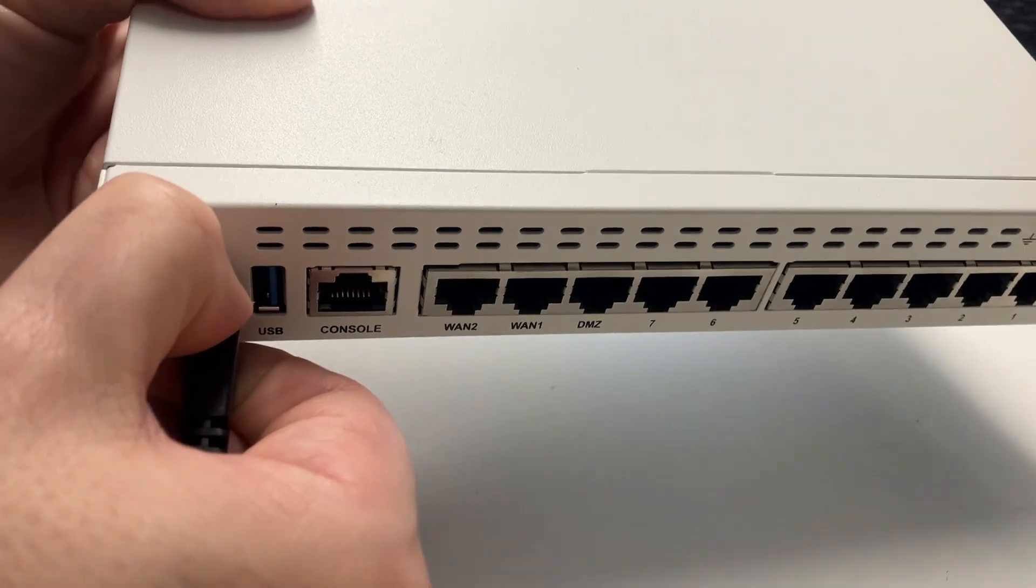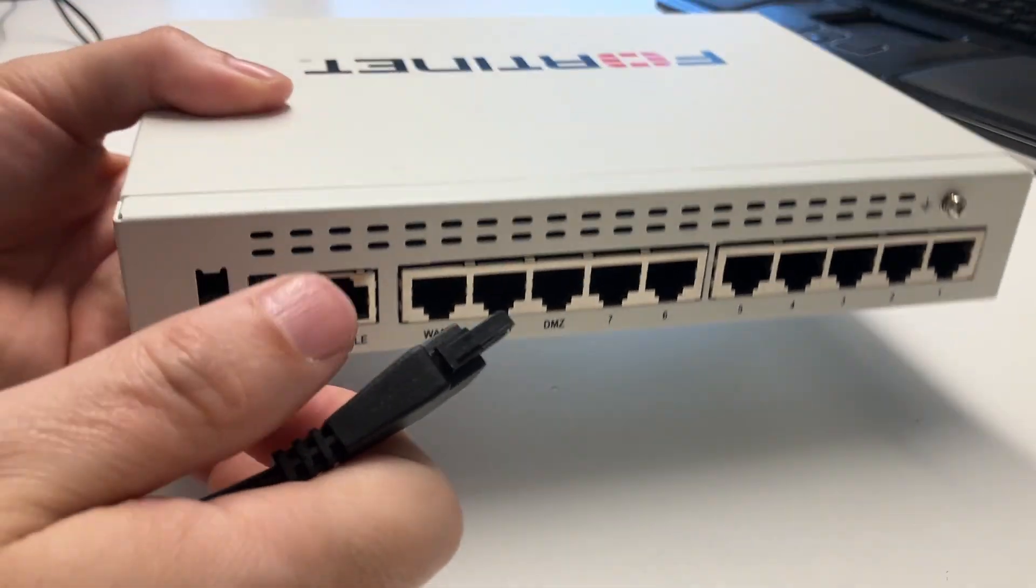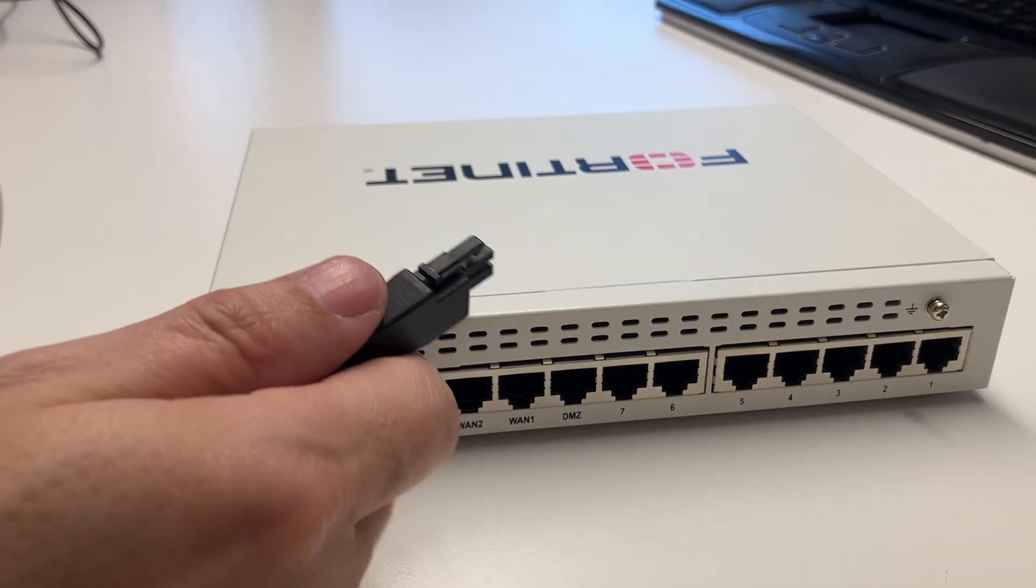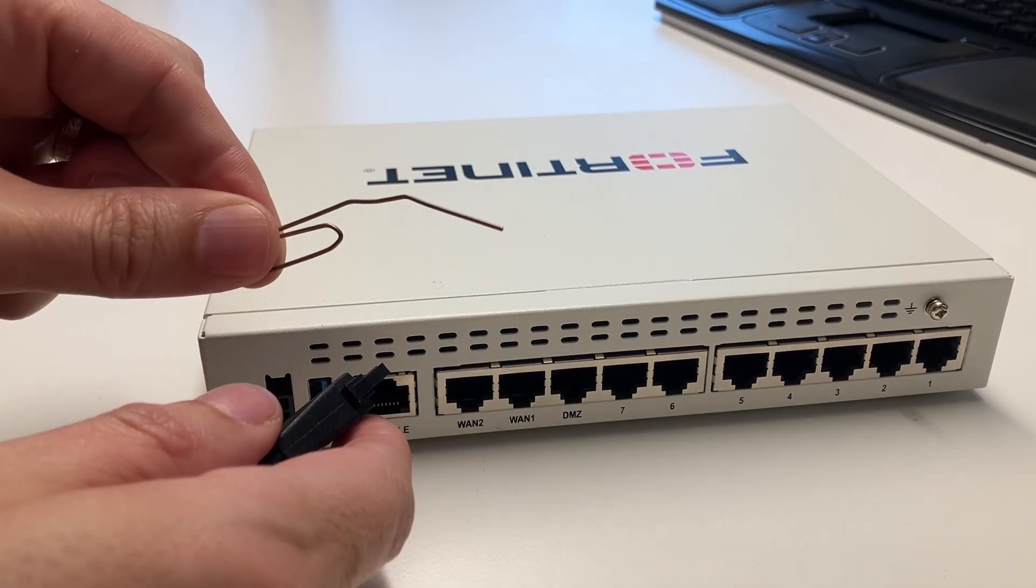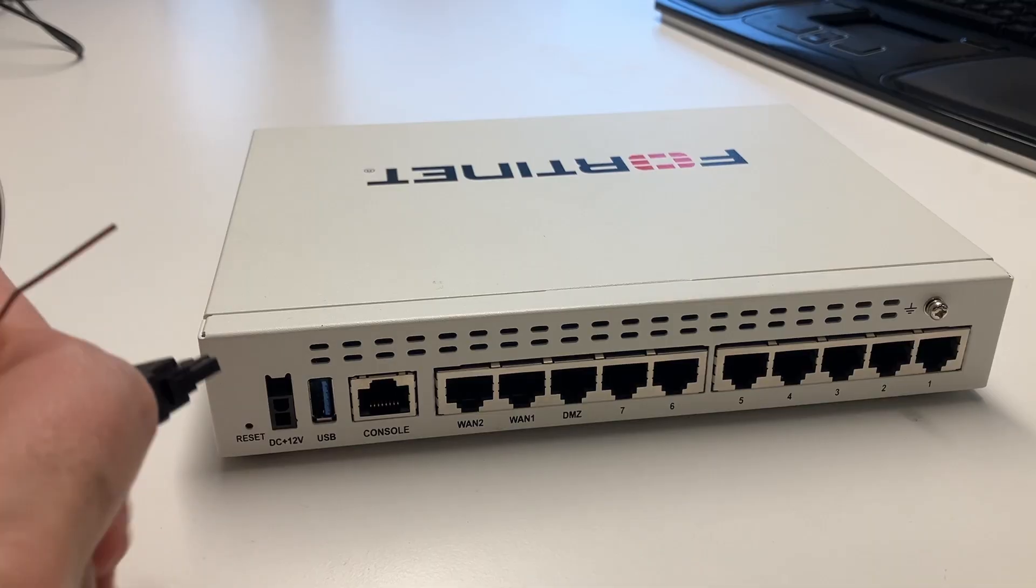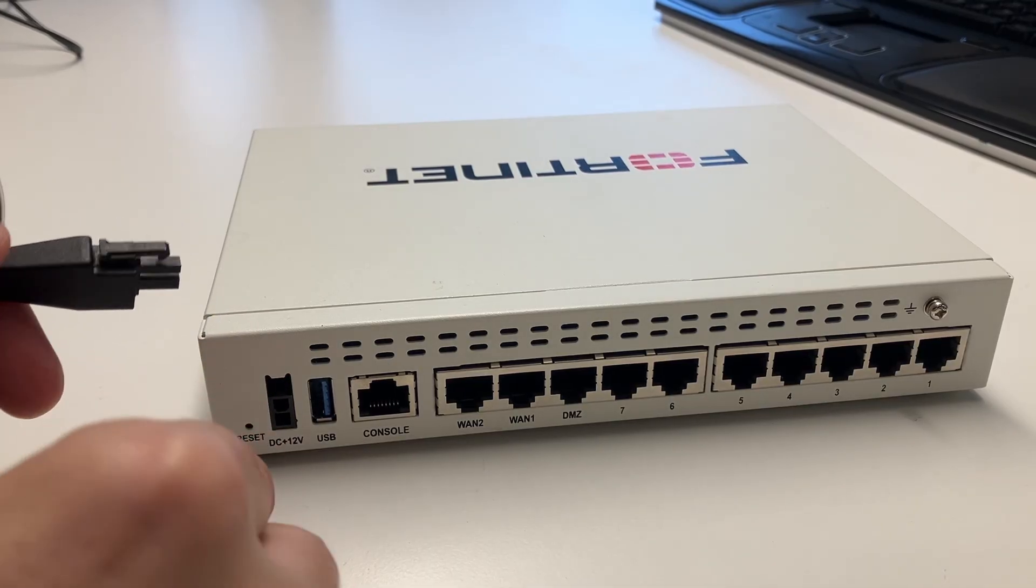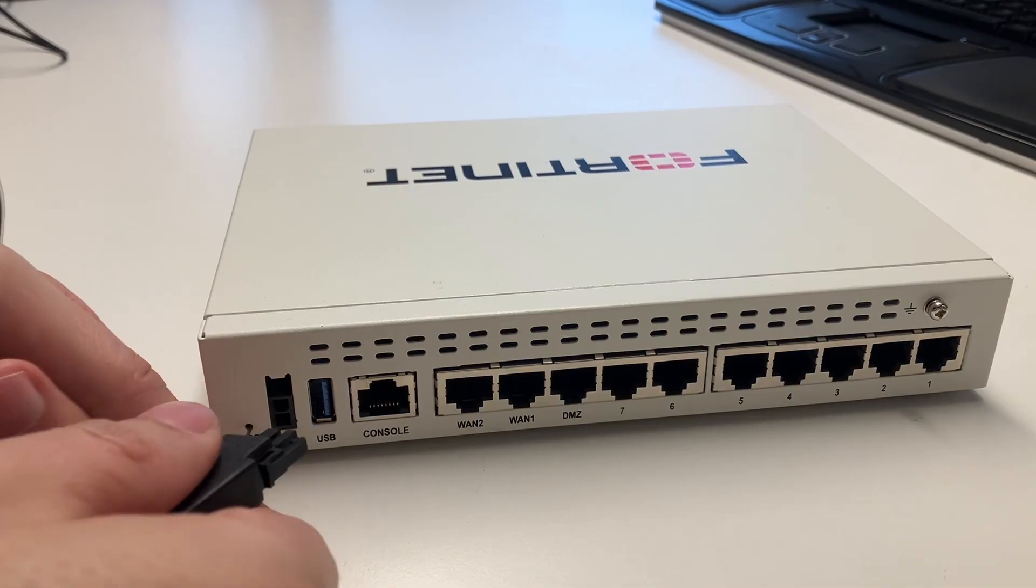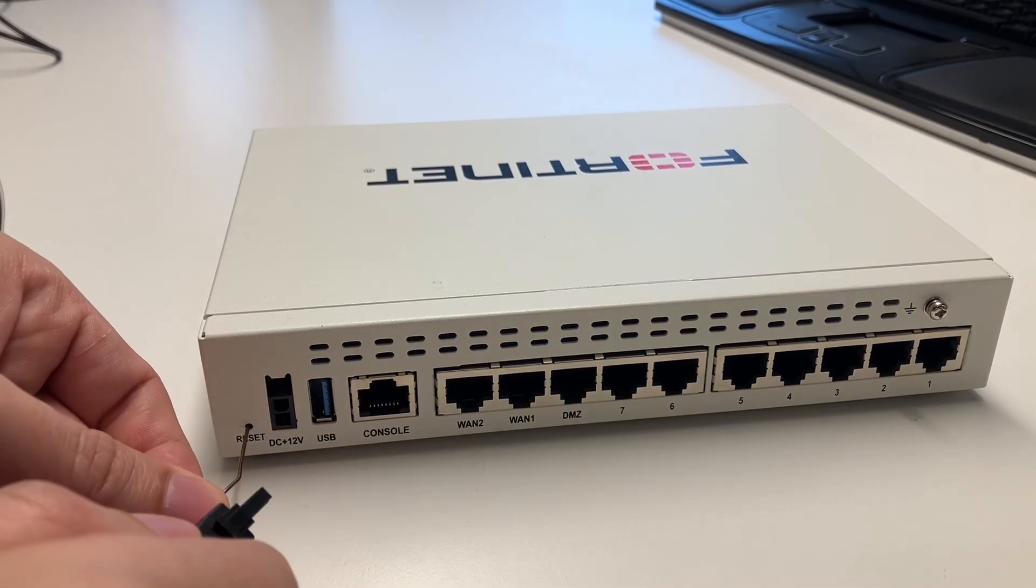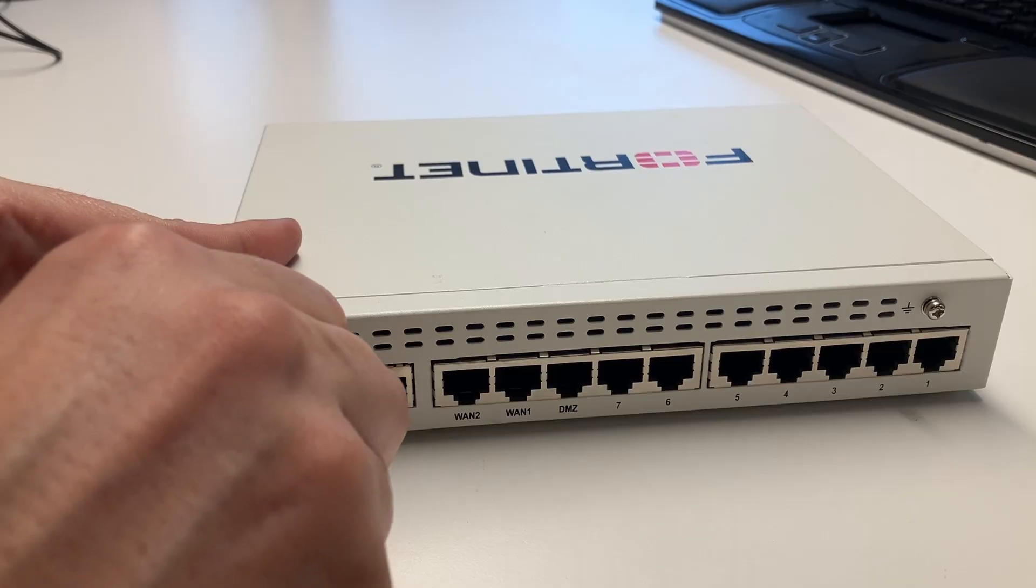So I will start by unplugging the power and I'm going to show you how to use the reset button and also how to factory reset this via the CLI. But first let's factory reset it completely with this little pin. You hold the pin while you unplug the power and then plug it back in.